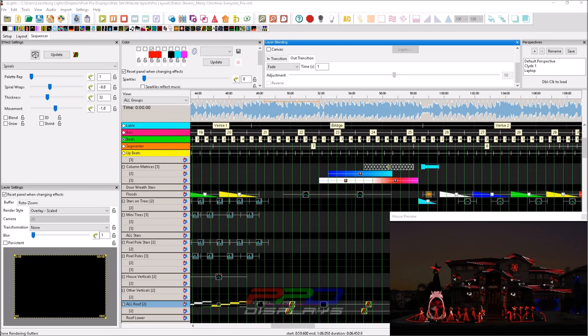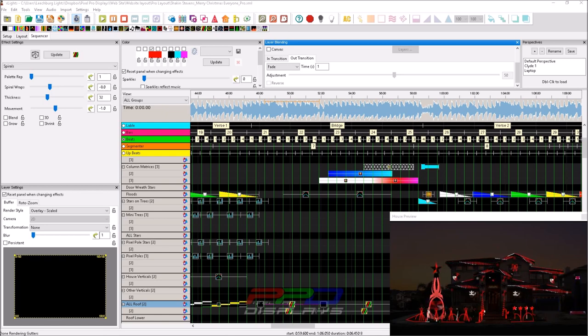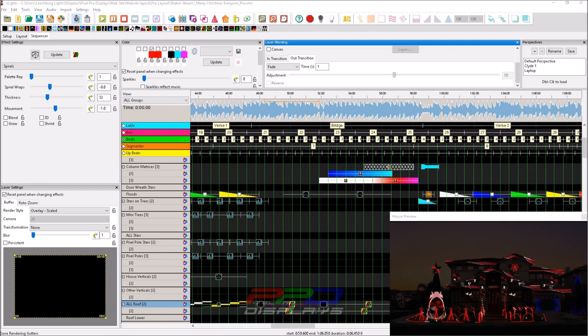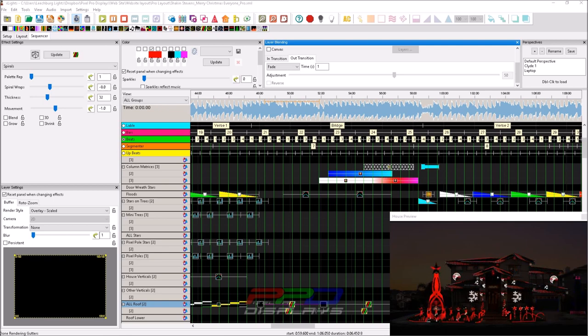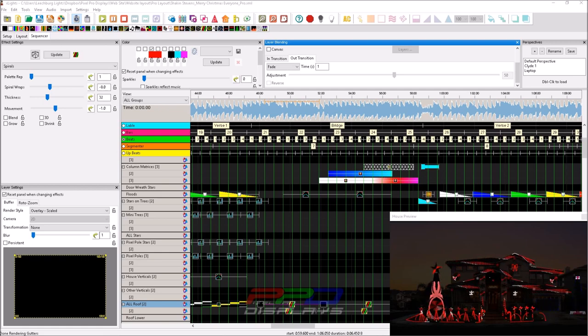And so folks, I'm here today to show you something that I learned about Xlights within the past week or so that should be very helpful for you as you go about sequencing.